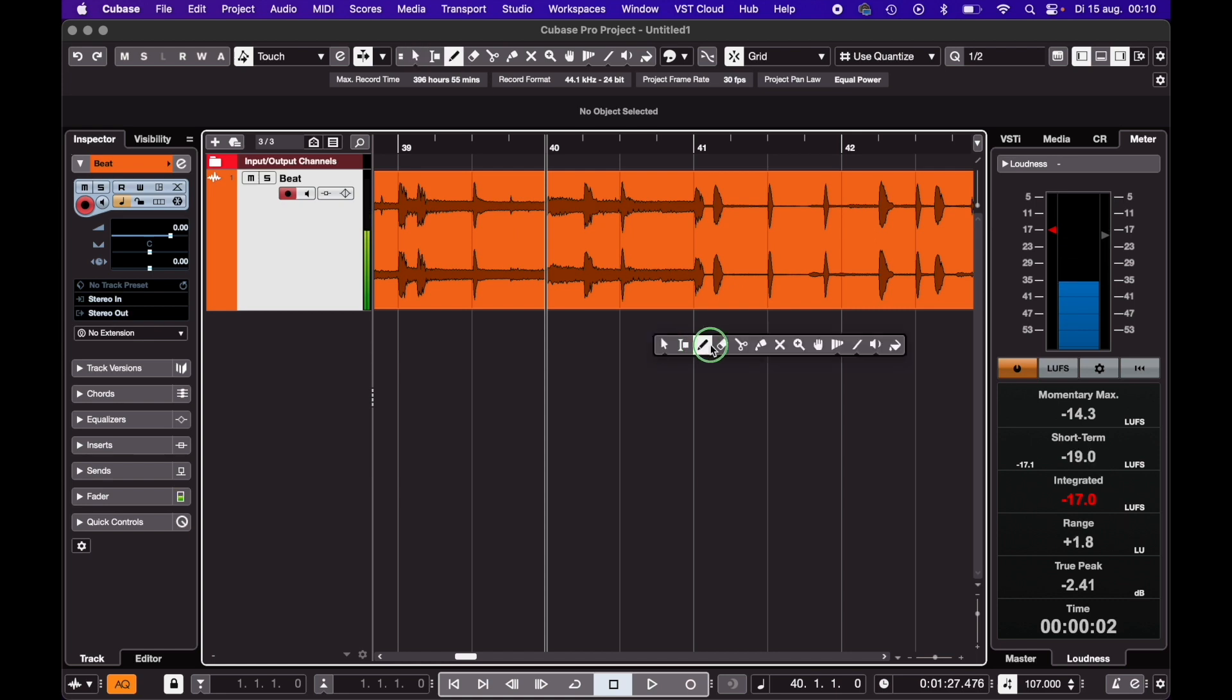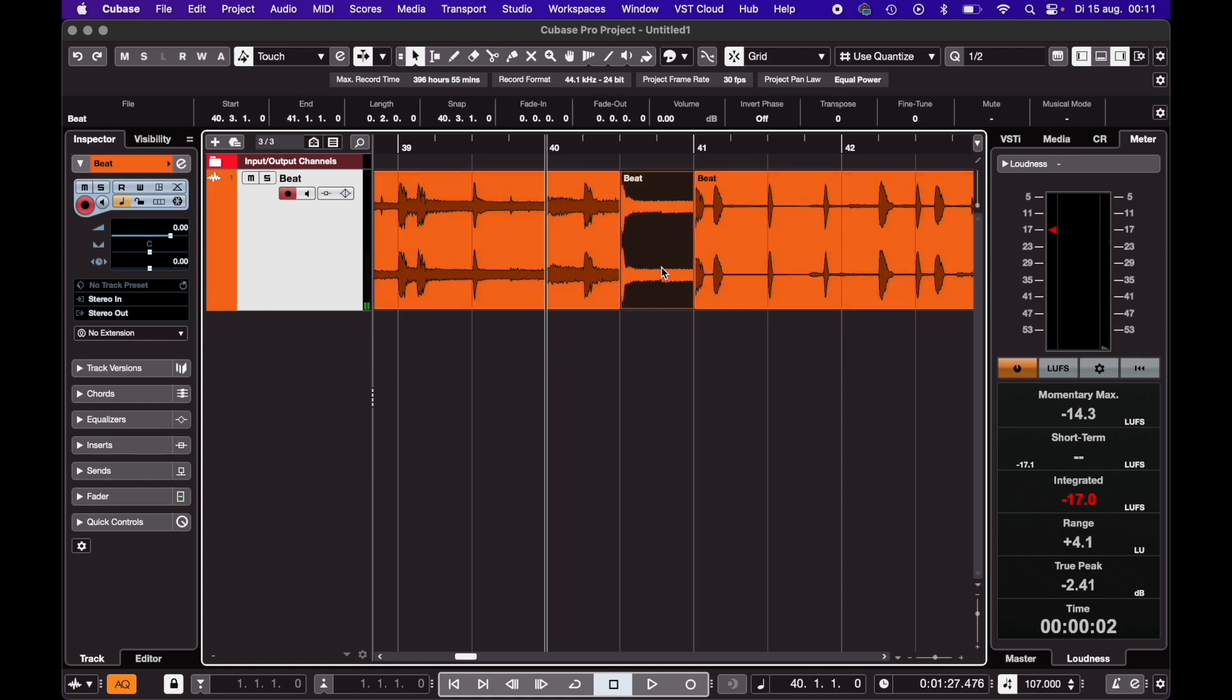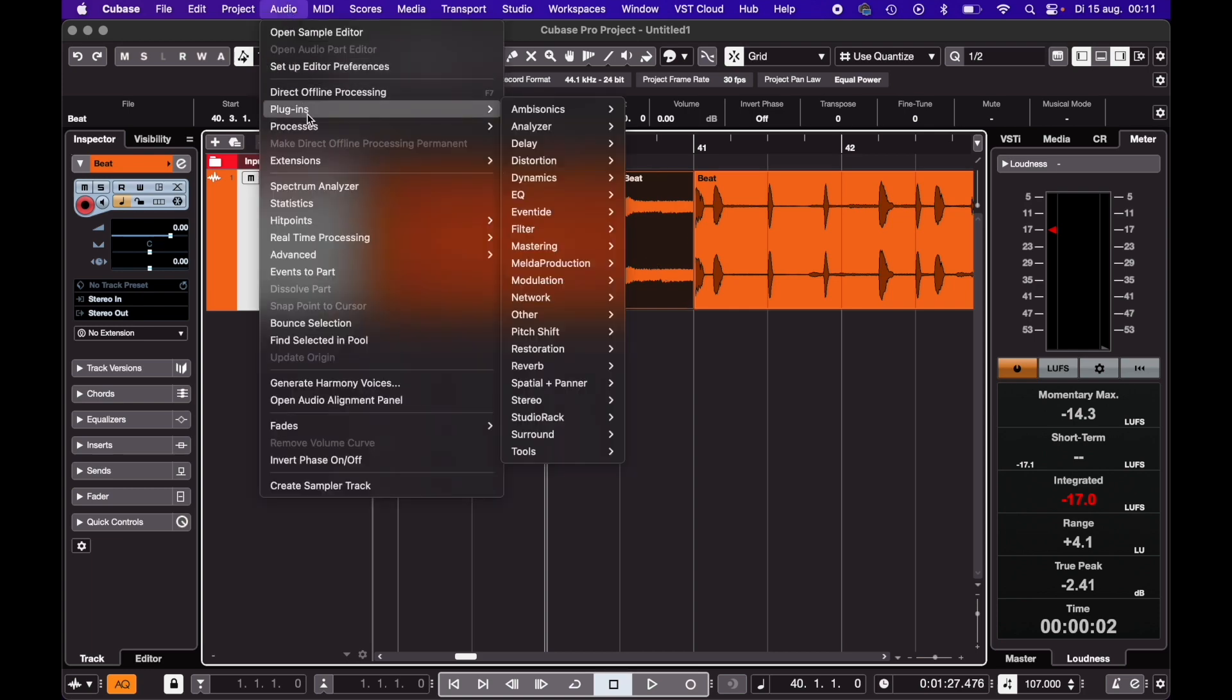Just cut it and make sure it's selected. Go to Audio, Processes, Pitch Shift.